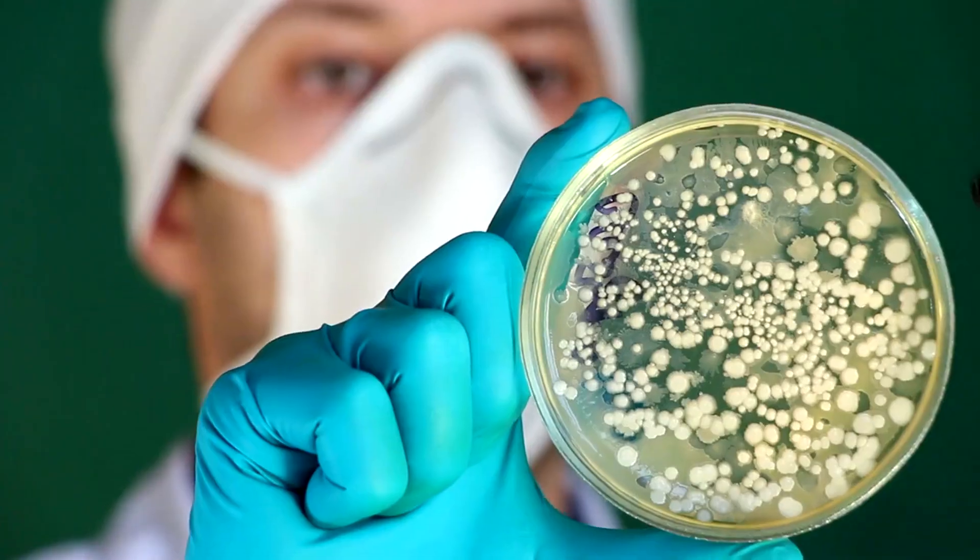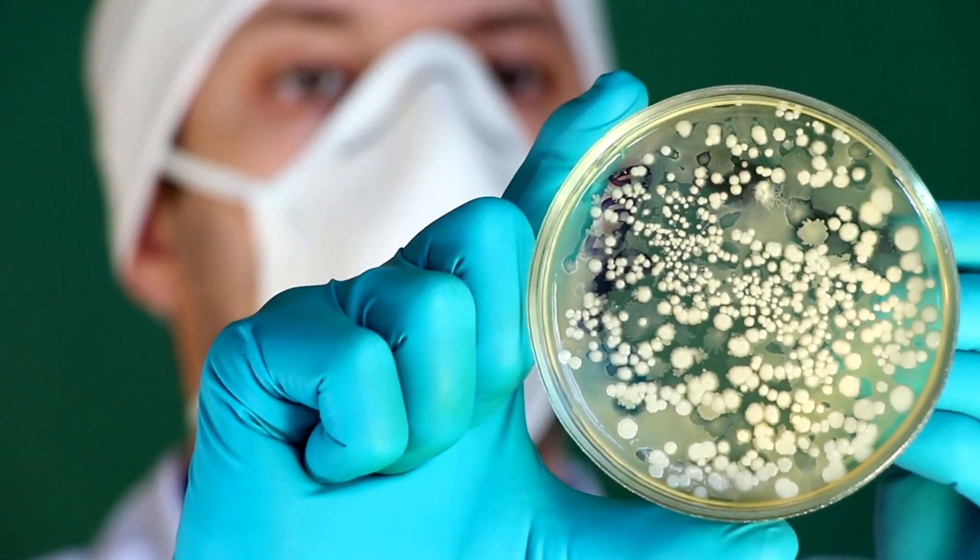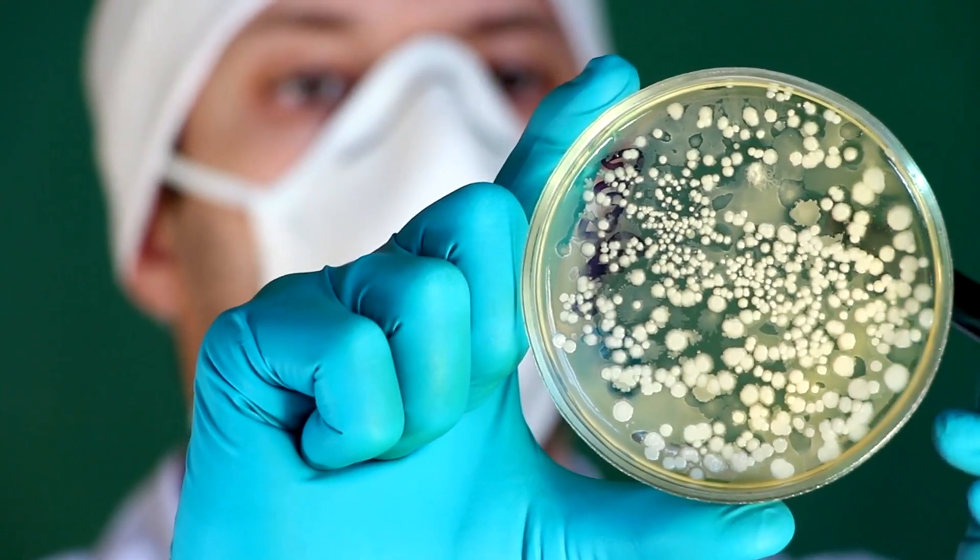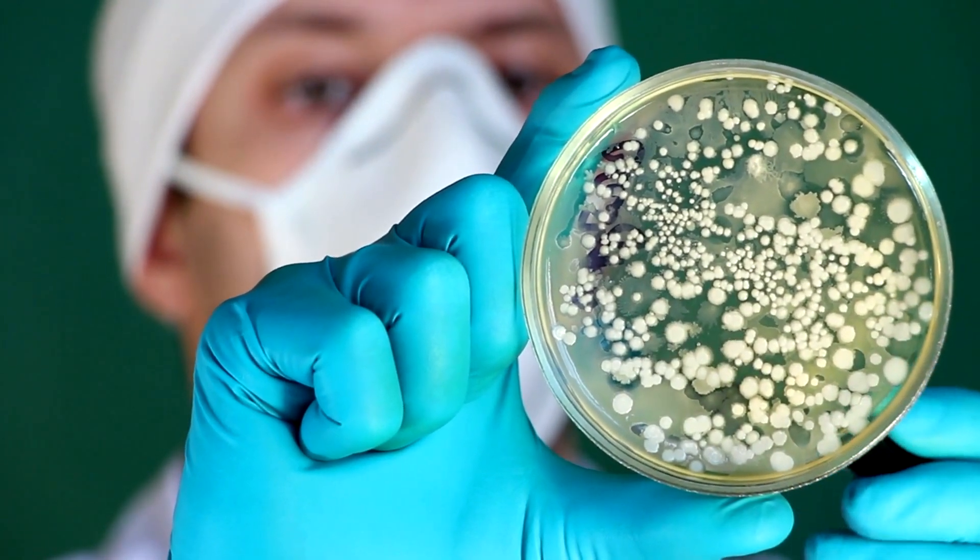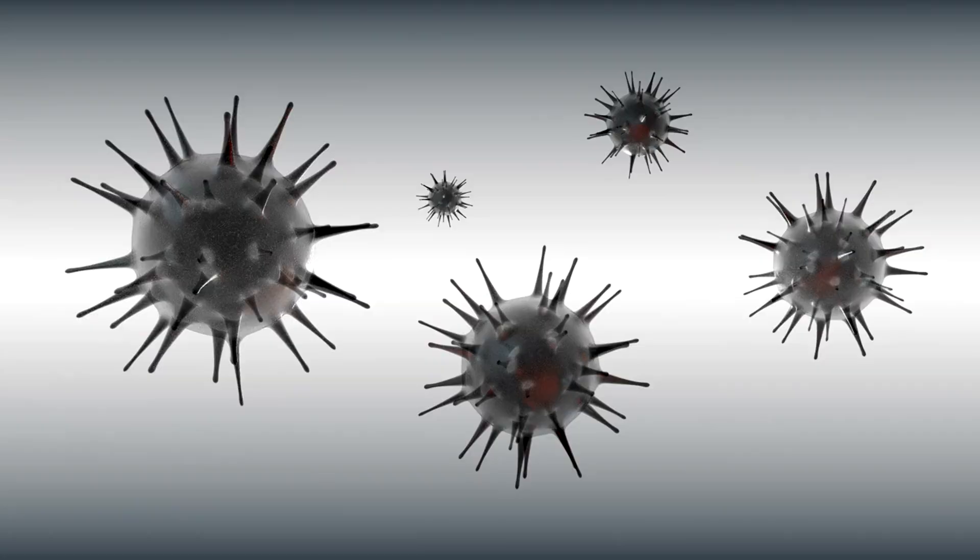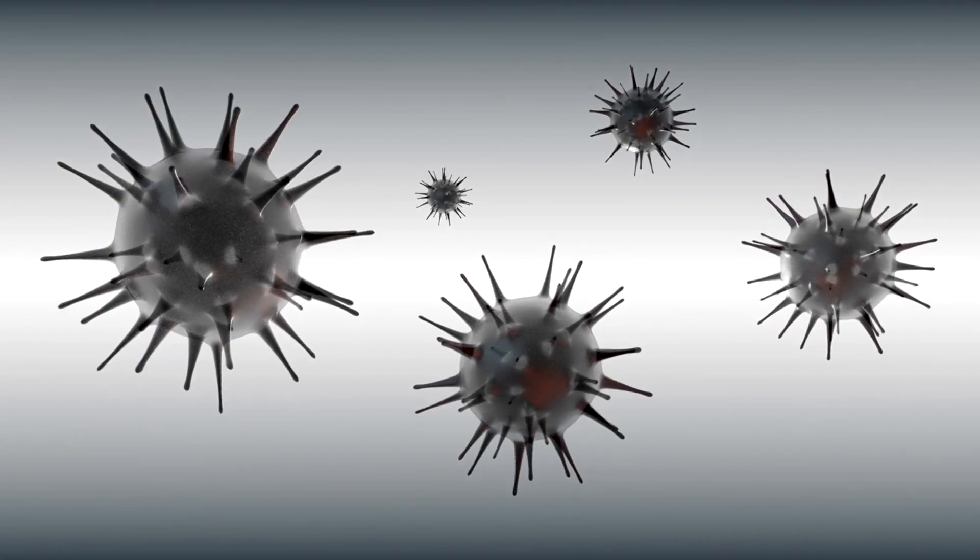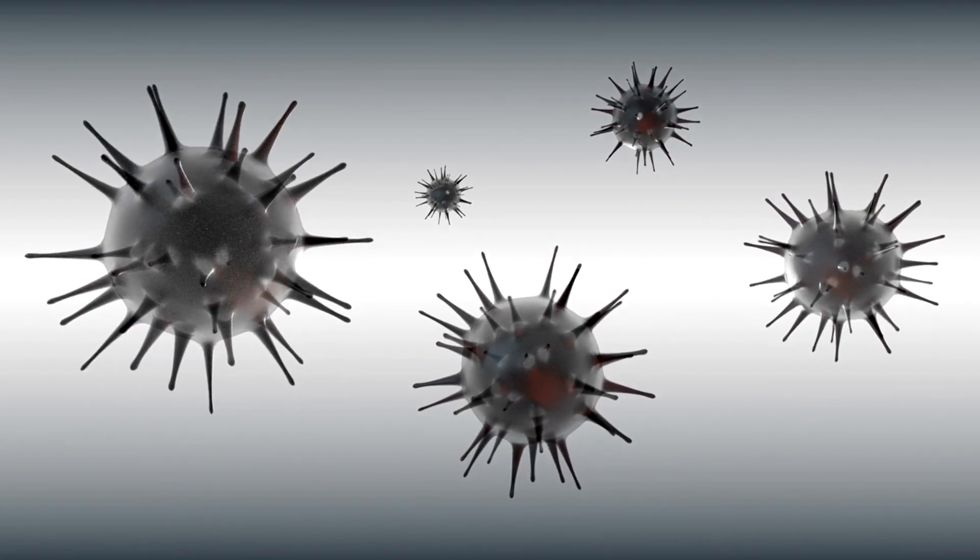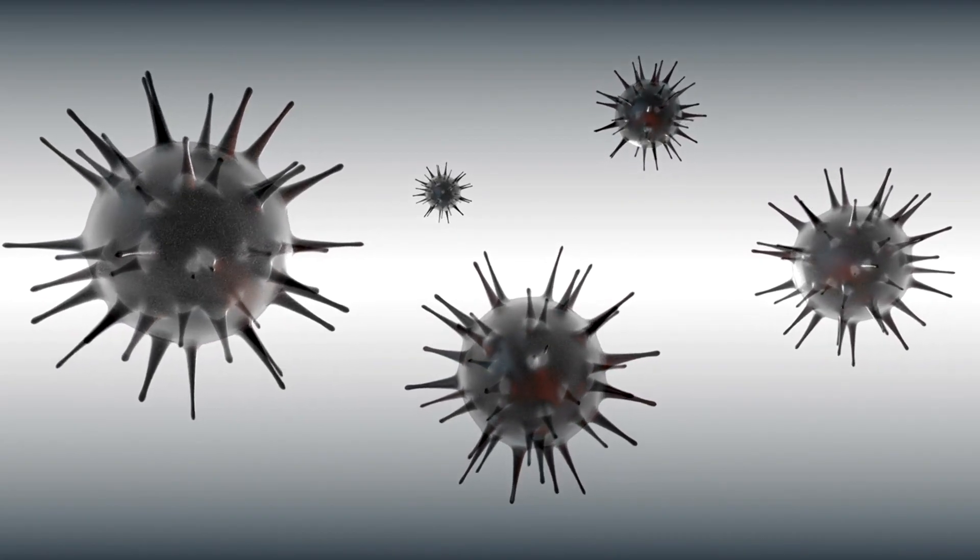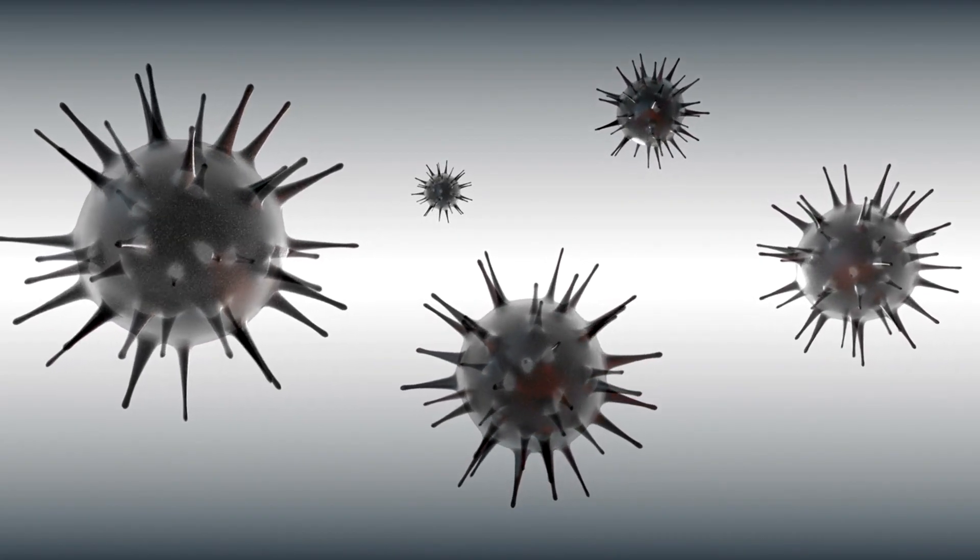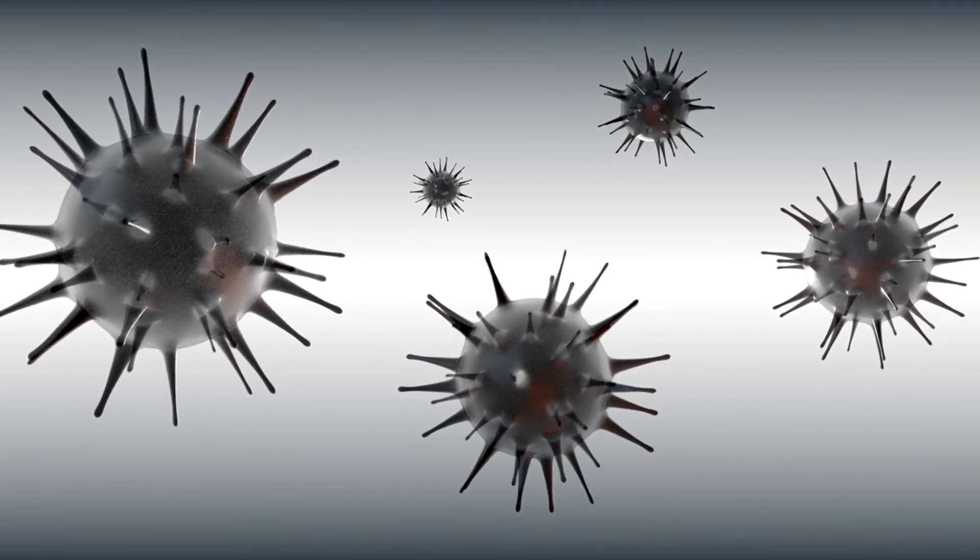At the core of biofilm biology is the concept of microbial cooperation and community dynamics. Biofilms are composed of diverse populations of microorganisms, including bacteria, archaea, fungi, and protists.